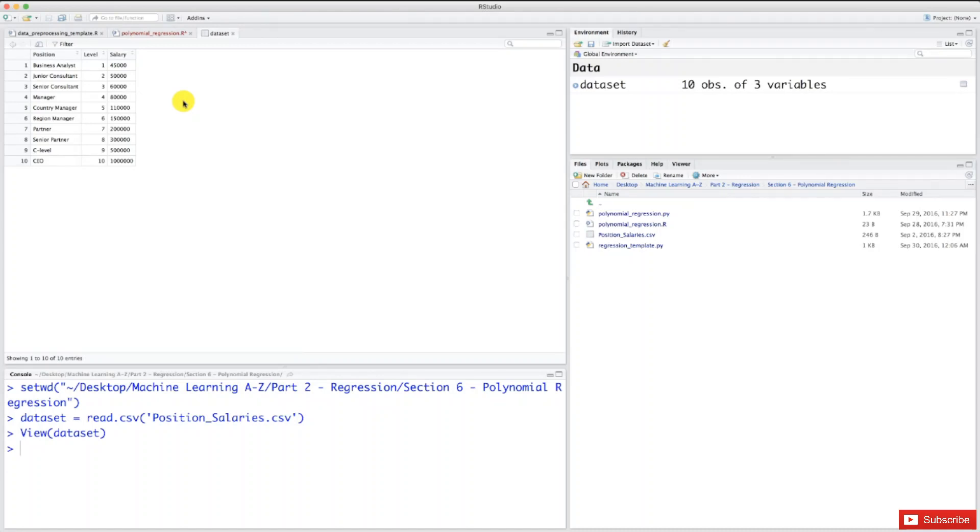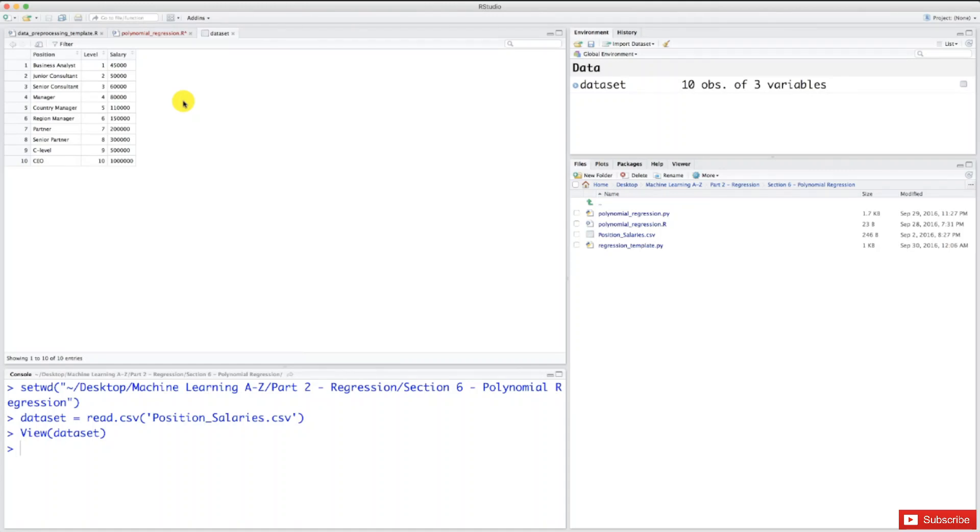So this employee is asking for at least more than 160K. However, there's someone in the HR team who's kind of a control freak and always fantasized about being a detective. So he decides to call the previous employer to check that 160K salary claim. Unfortunately, all the info he manages to get is this simple table.